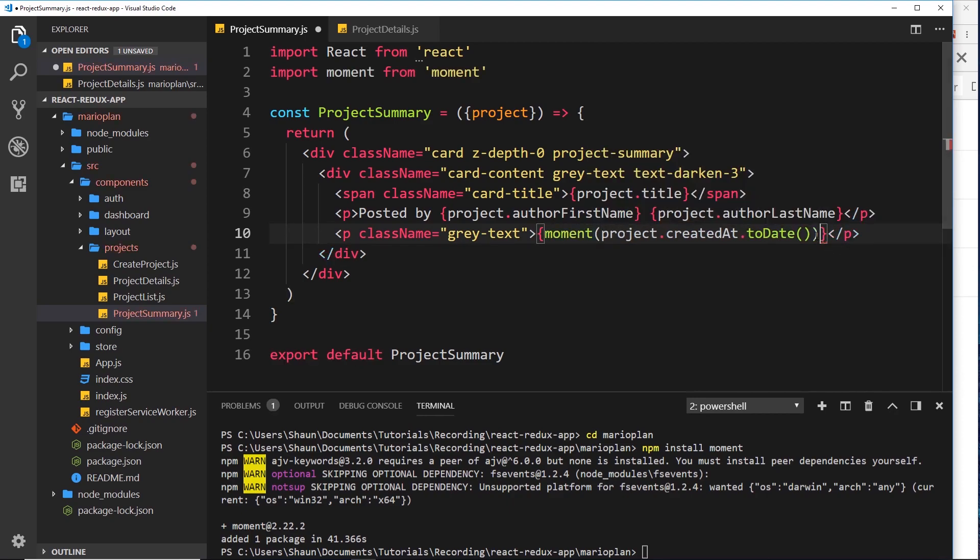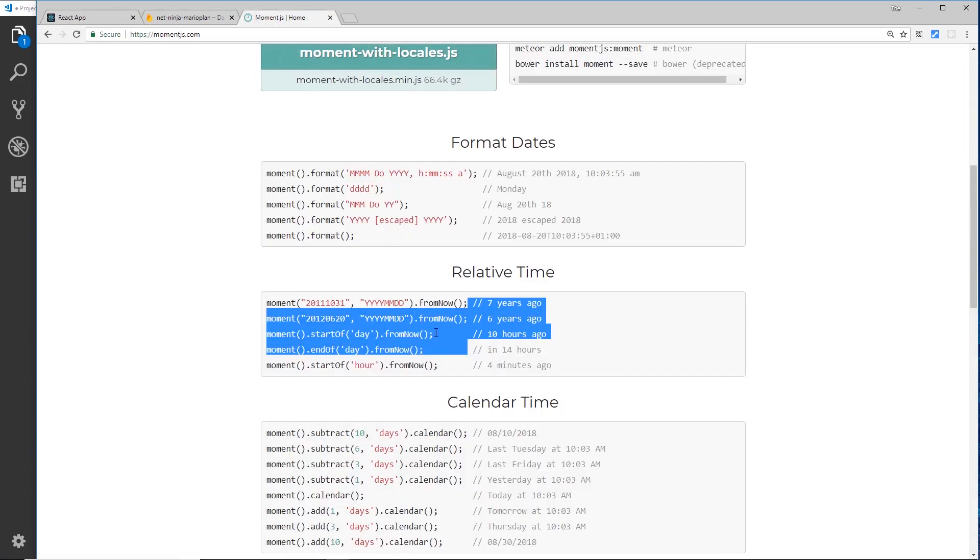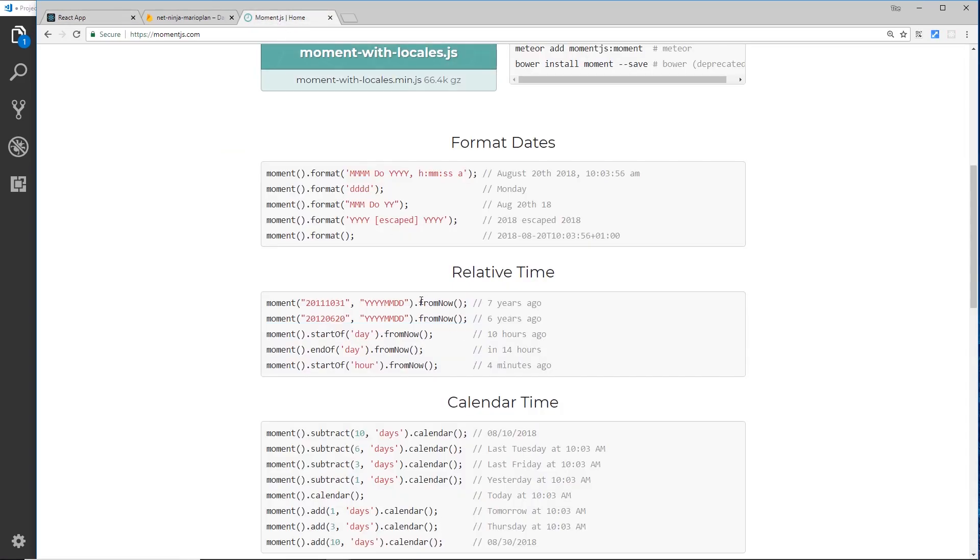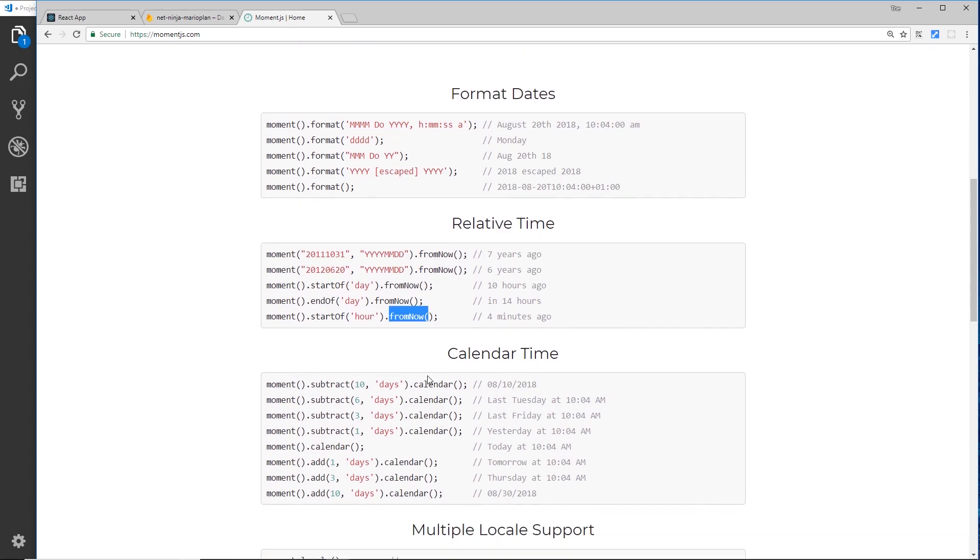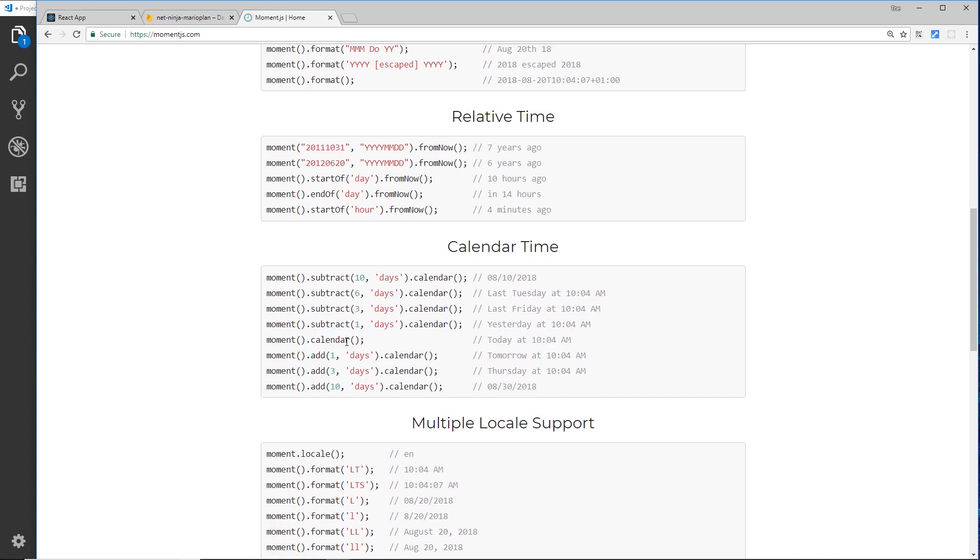Then what we want to do is pass that into the moment function like so. So we're passing this date for our project into the moment function. Now when we're using moment we can use a variety of different methods like this to format our date differently.